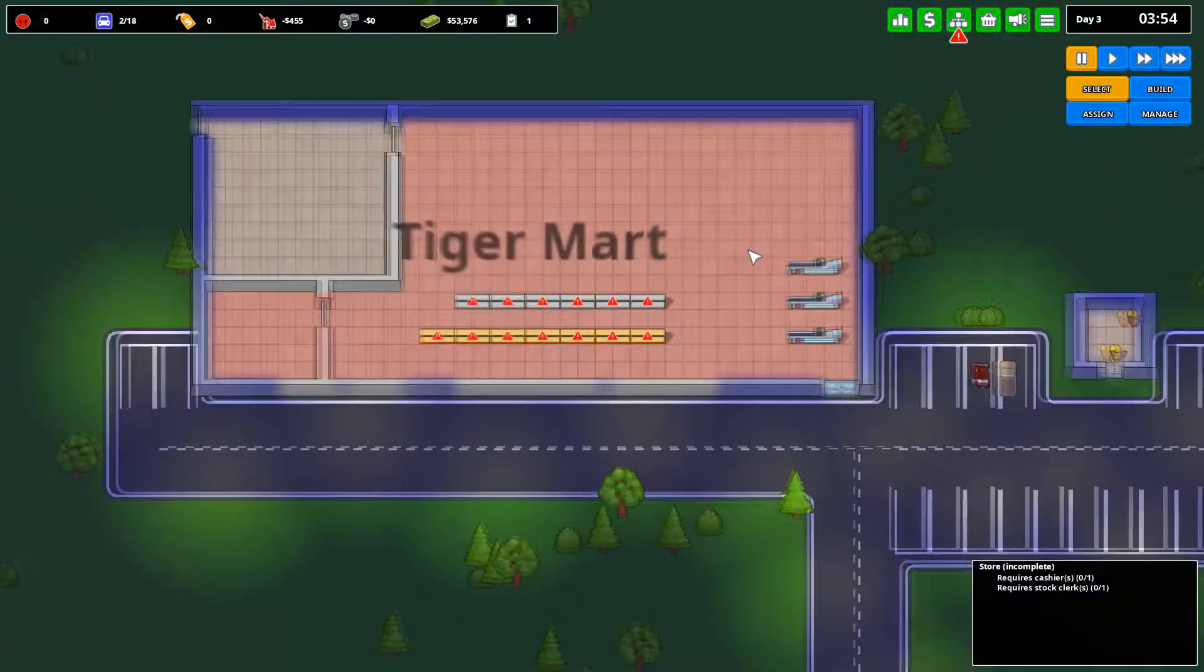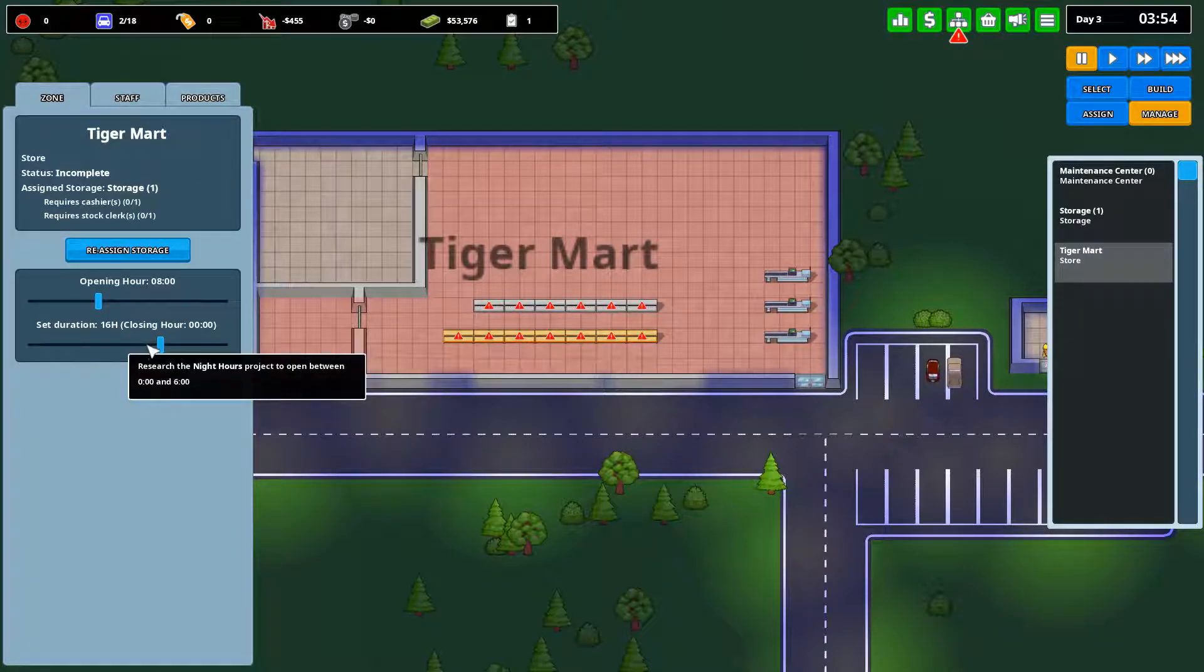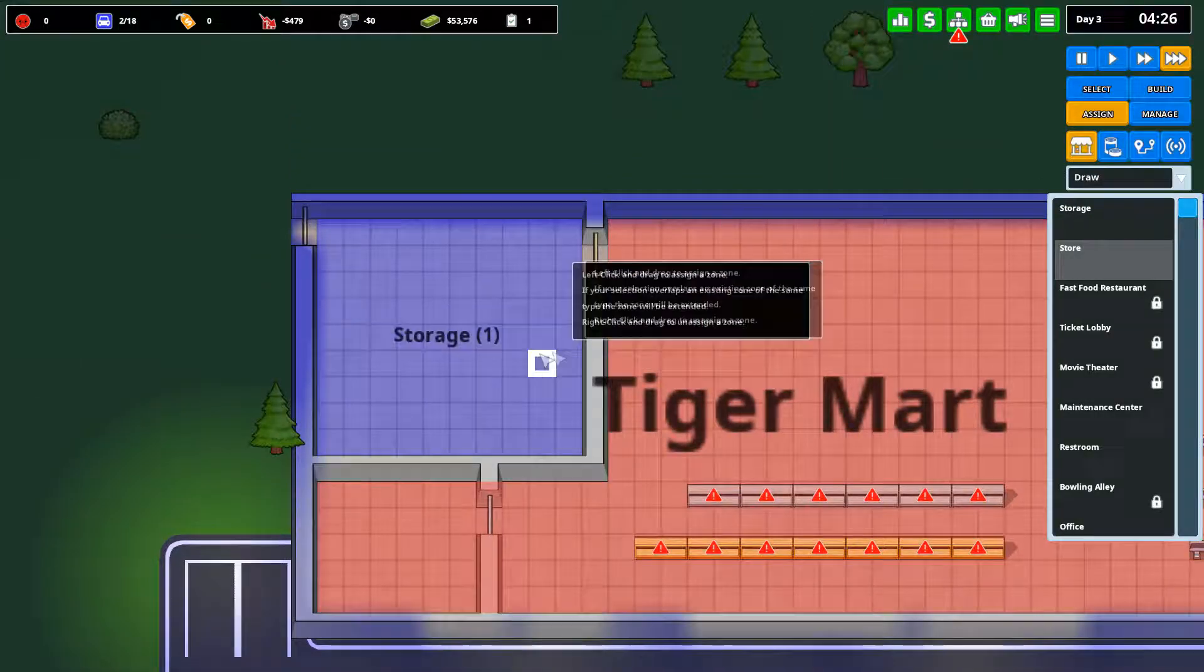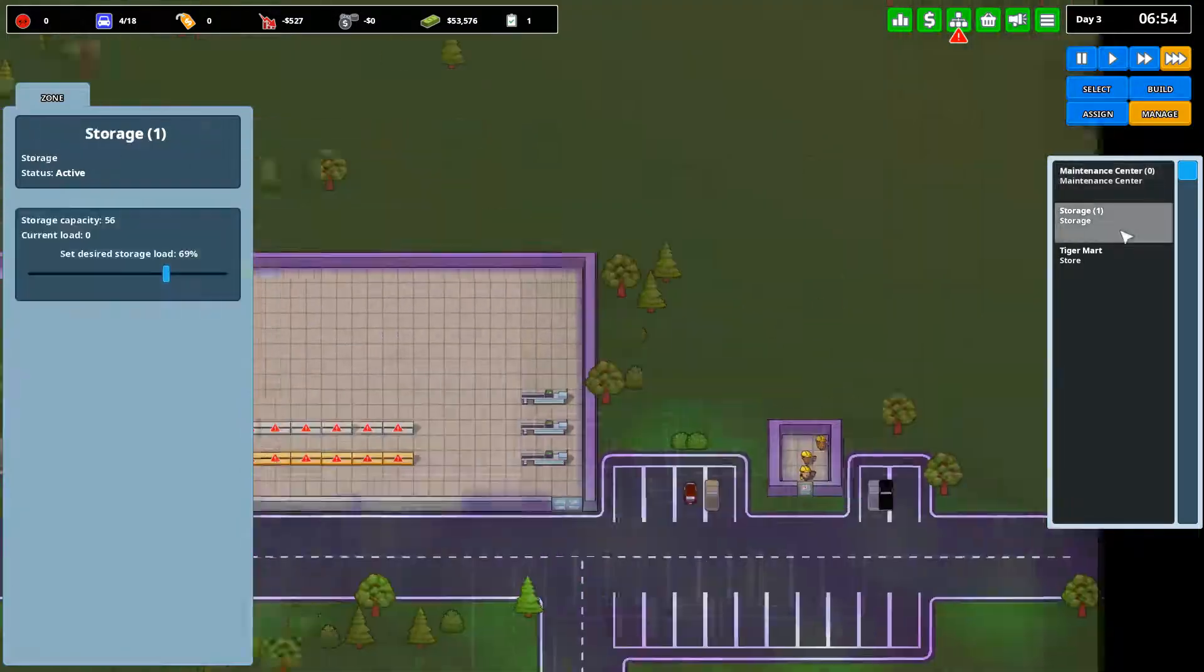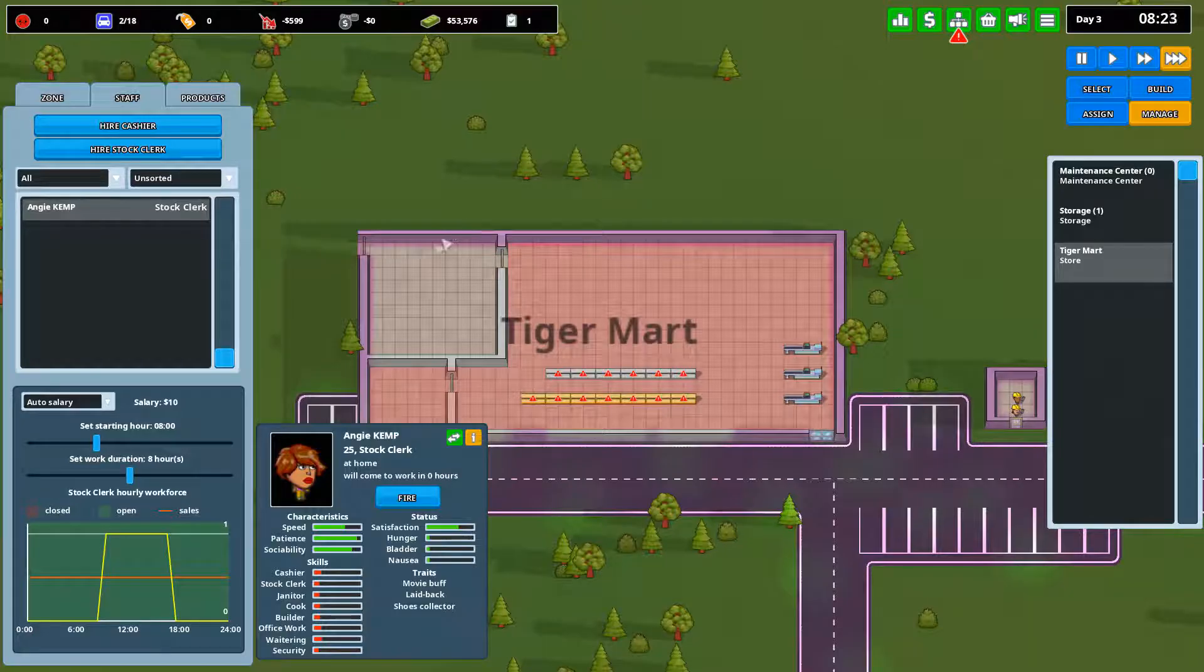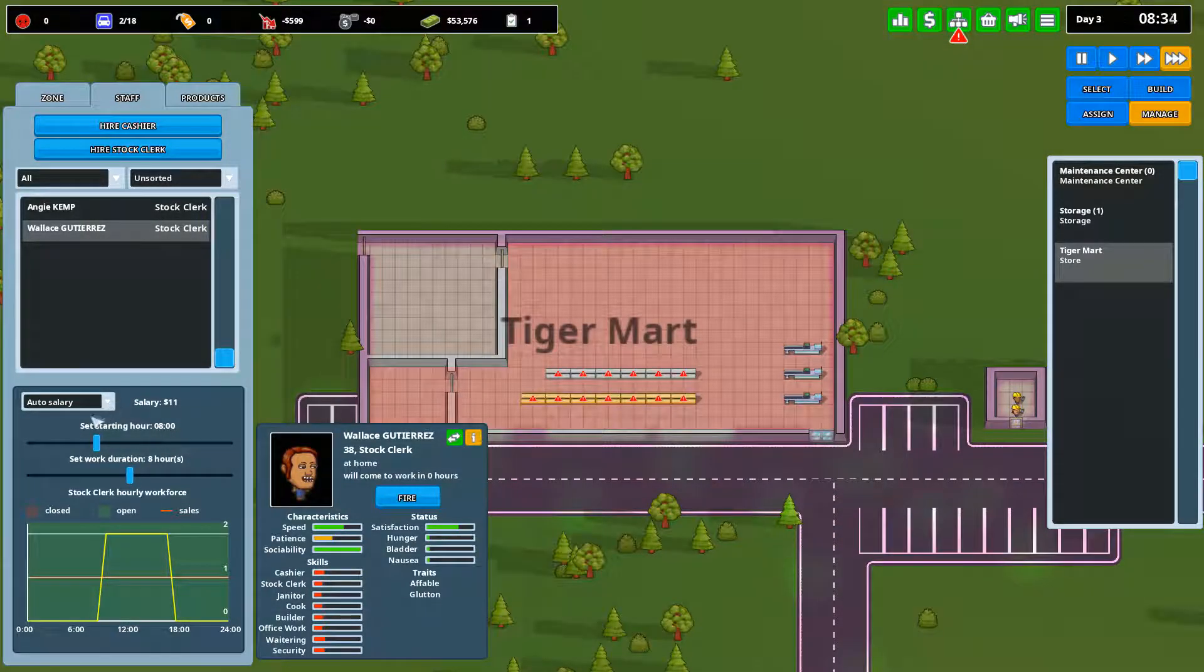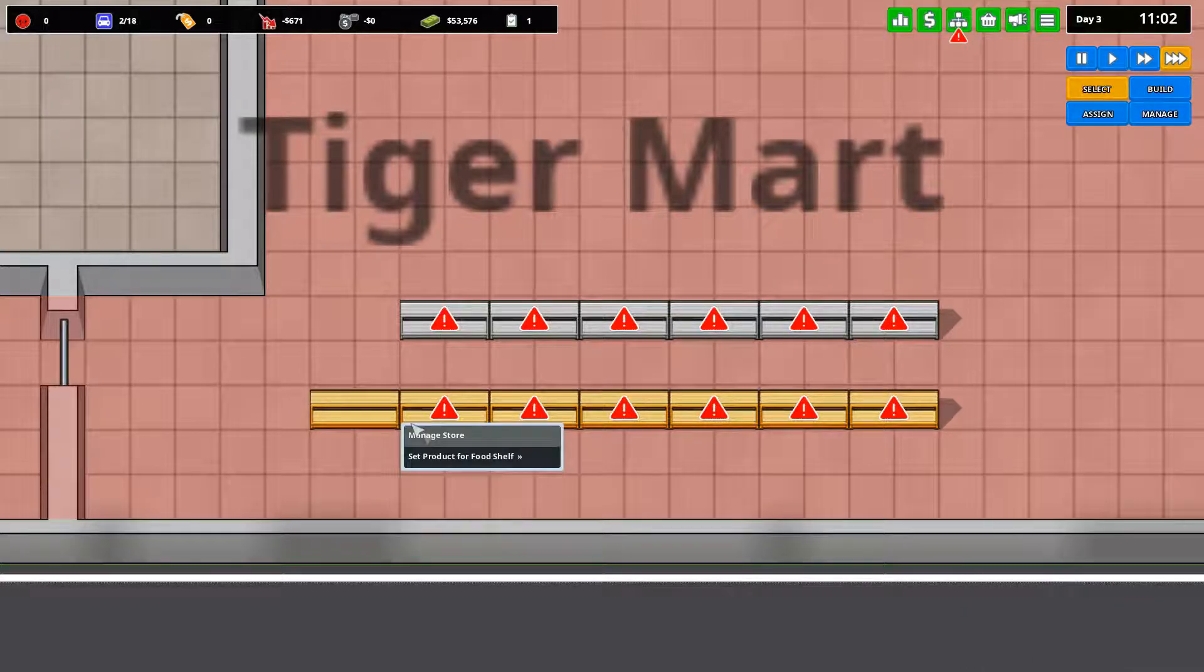We are going to open at 8 o'clock in the morning, and we are going to go all the way till midnight. So before we really open, it's closed right now, so we can put everything in. So what we are going to do first is manage, we are going to go to Tiger Mart. We are going to hire stock clerks. Stock clerks are the people that are going to put everything on the shelves.